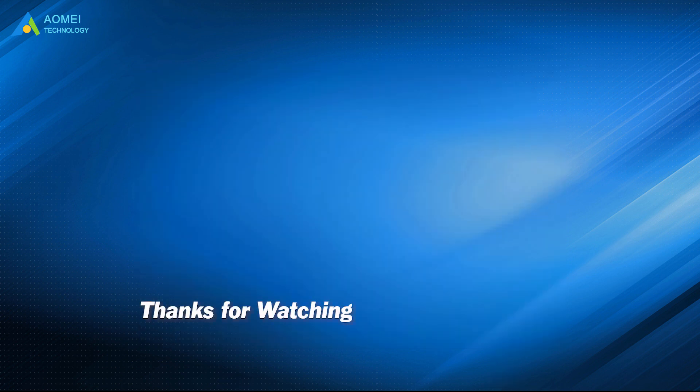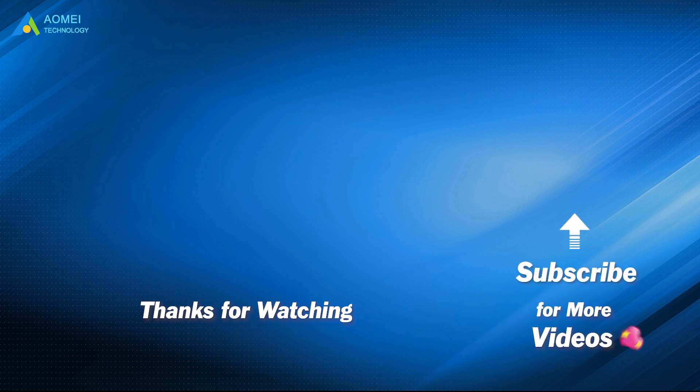Want to know more about AOMEI? Looking for more tech knowledge? Just subscribe us and leave comments. We are here to help you with any issues.